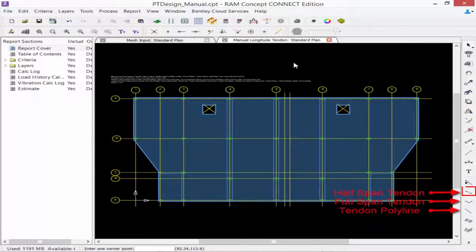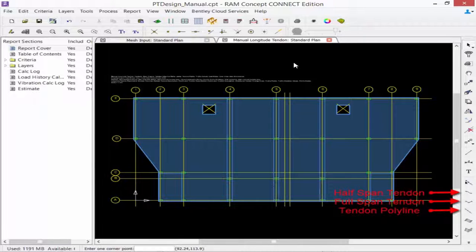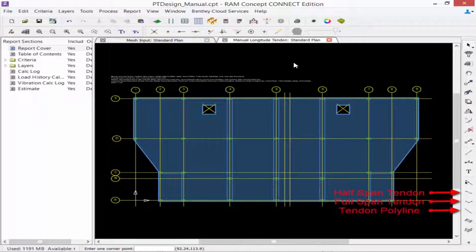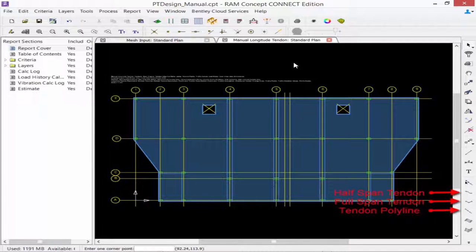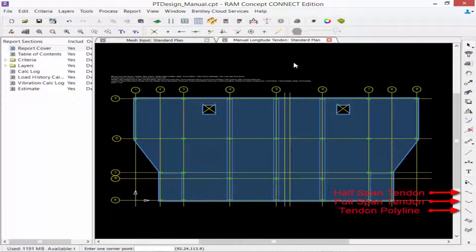First, we have a half-span tendon tool used to create a single tendon one segment at a time. We have a full-span tendon tool used to create a single tendon in one span at a time, and a tendon polyline tool used to create a single tendon with numerous spans.